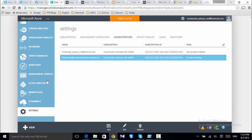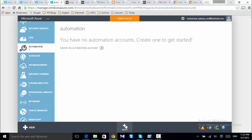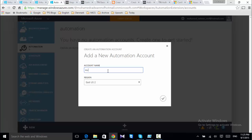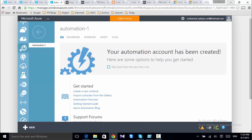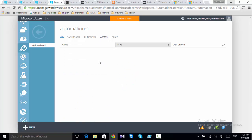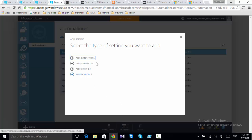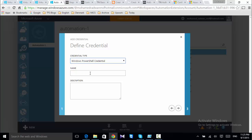After that, I need to go to Automation and start creating a new automation account. I'll name it 'Automation 1' with the region set to Western Europe. Now creating my first automation. Once I have the automation account, I'll start creating an asset first — this asset will be credentials, and the credential type will be PowerShell credentials.